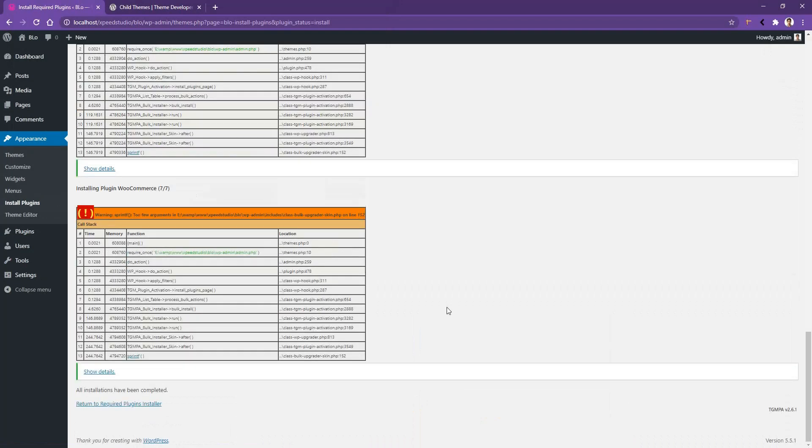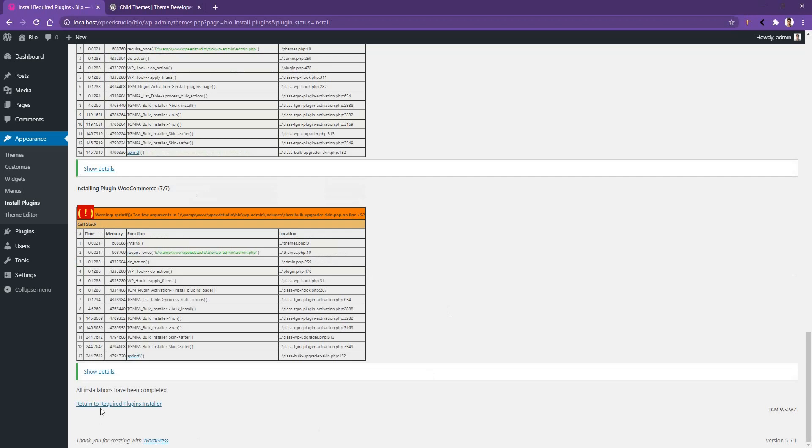After the successful plugin installation process, go to the plugin page clicking the return link and now you have to activate all of them. Select all of them and from the top select active. Again click apply.